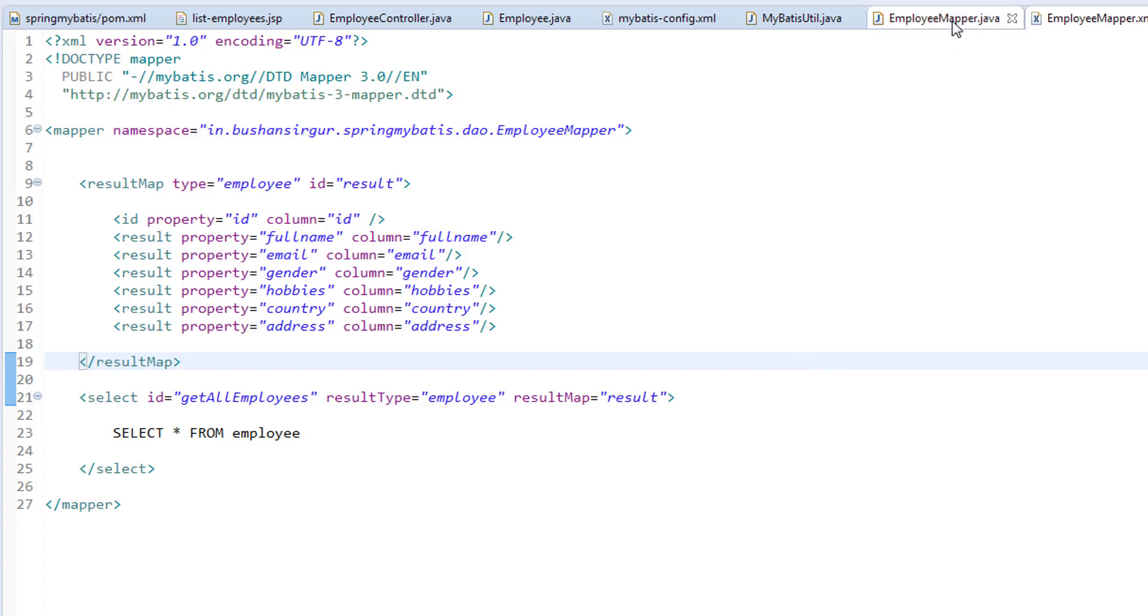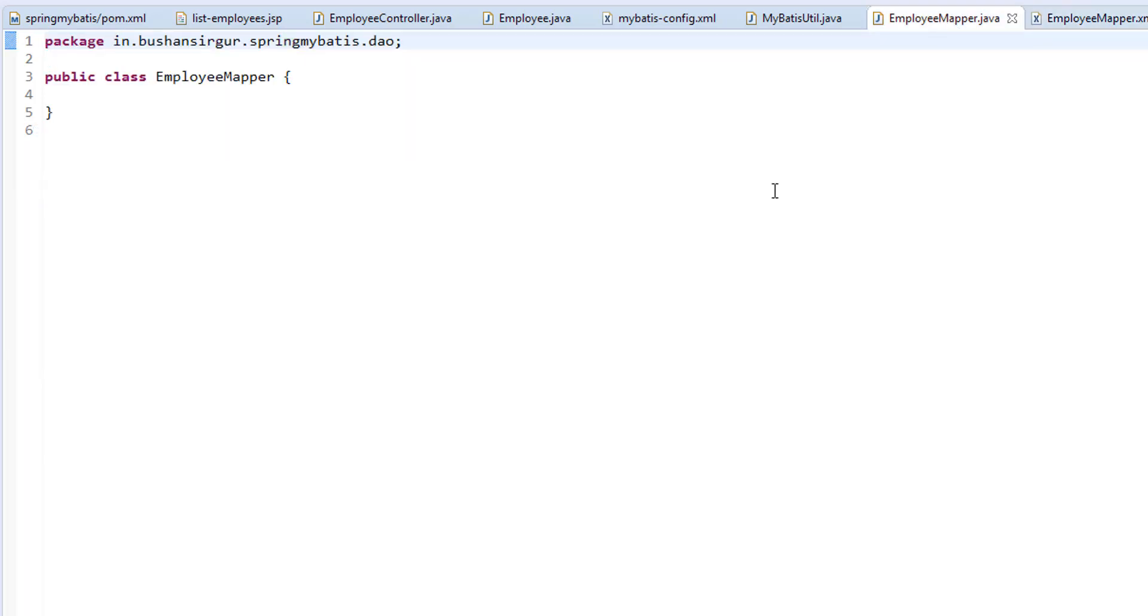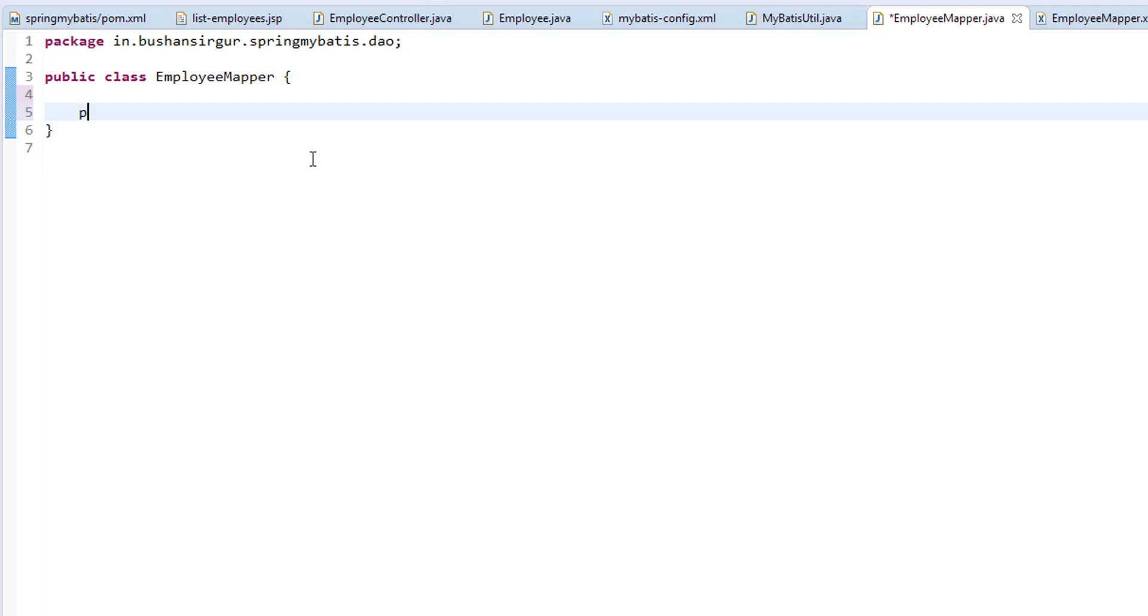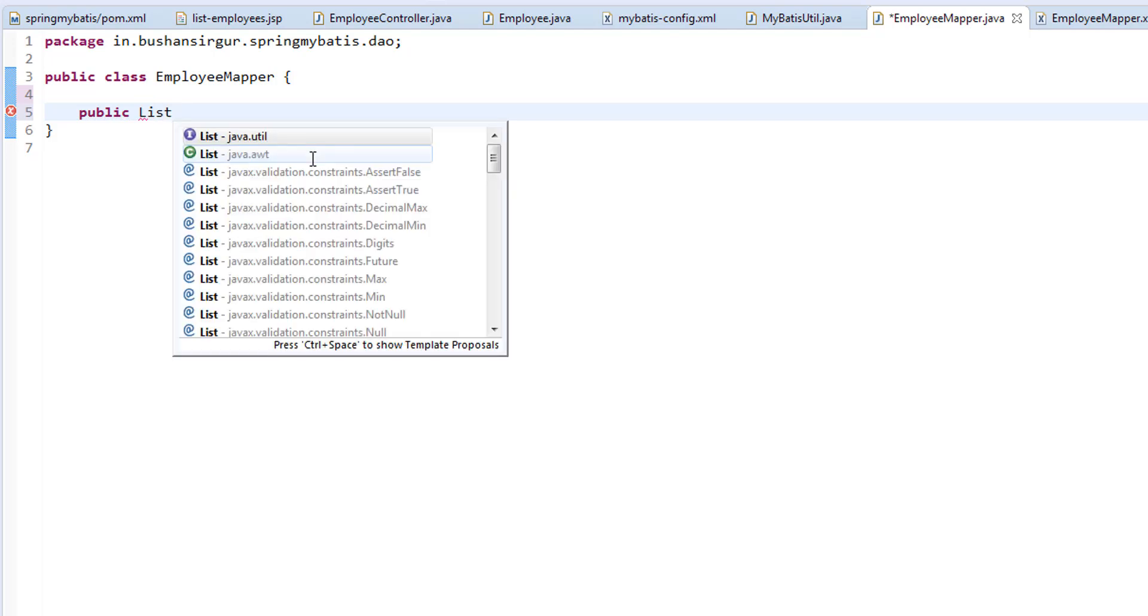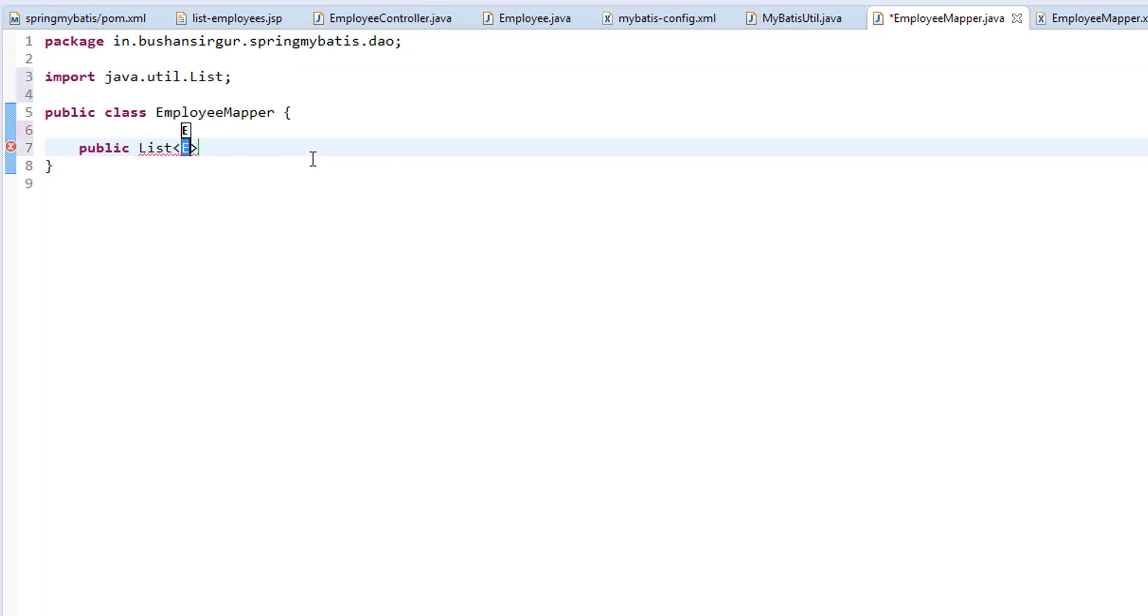So now, inside our employee mapper Java, we are going to create a method and I'm going to call this public, which will give us the list of employees. I'm going to call this getAllEmployees. You can give any name you want.